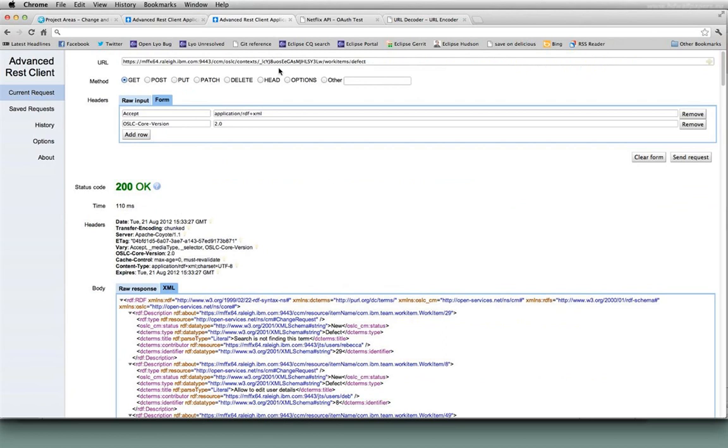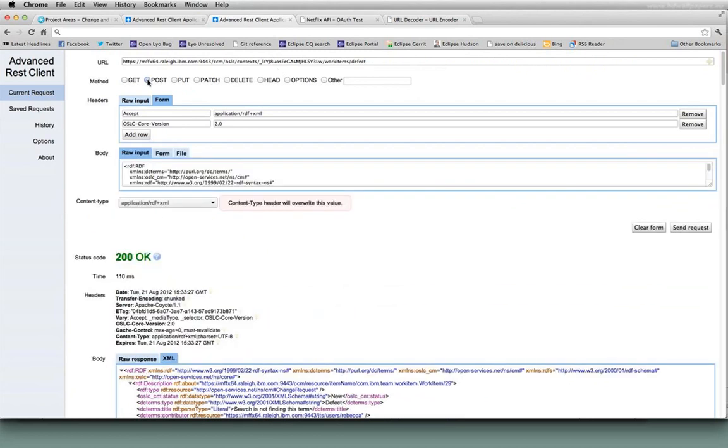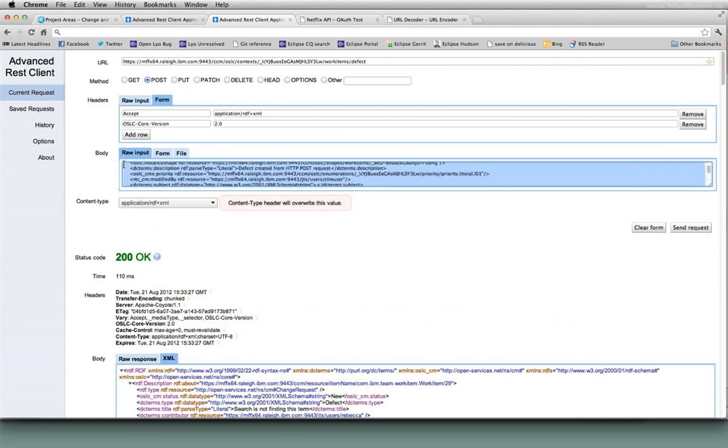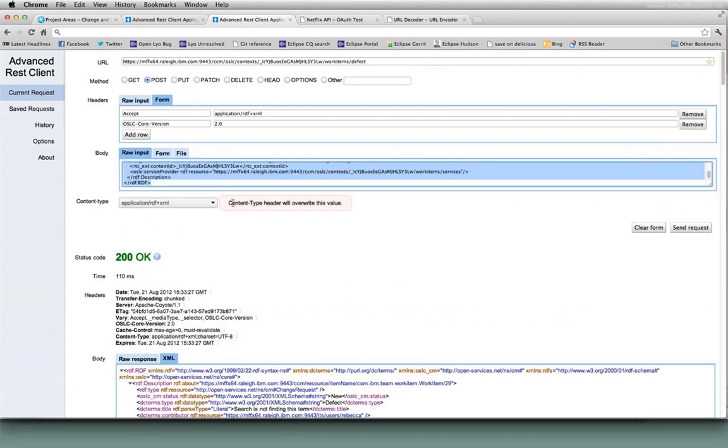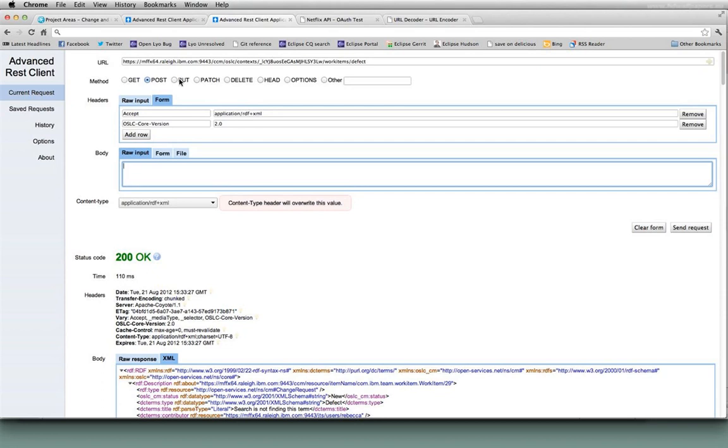The HTTP verb that we use for creation is a post. So a post is what we use for creation. Put is generally used for update and get as we saw for query.